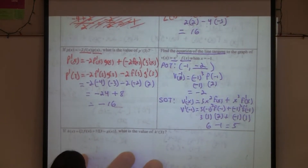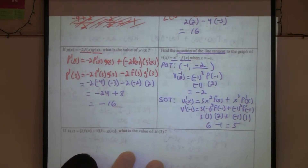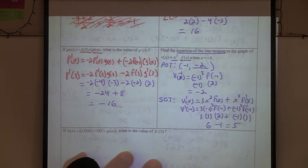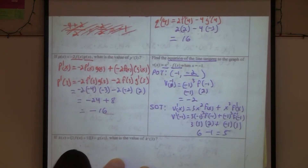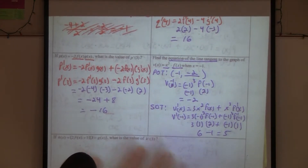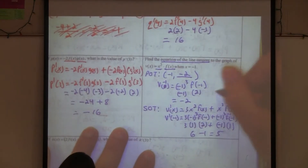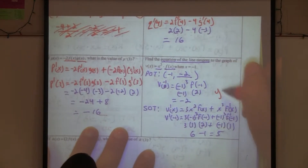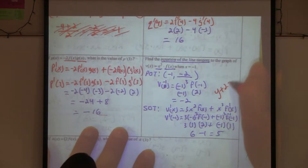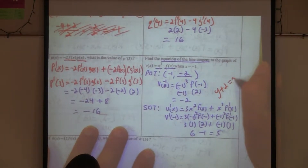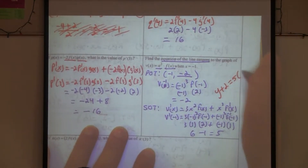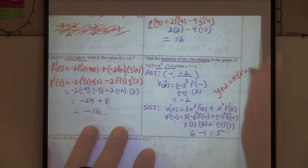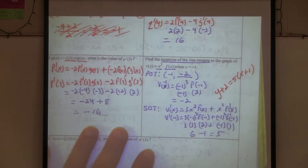We have our slope. The equation of the tangent line is y plus two equals five times x plus one.